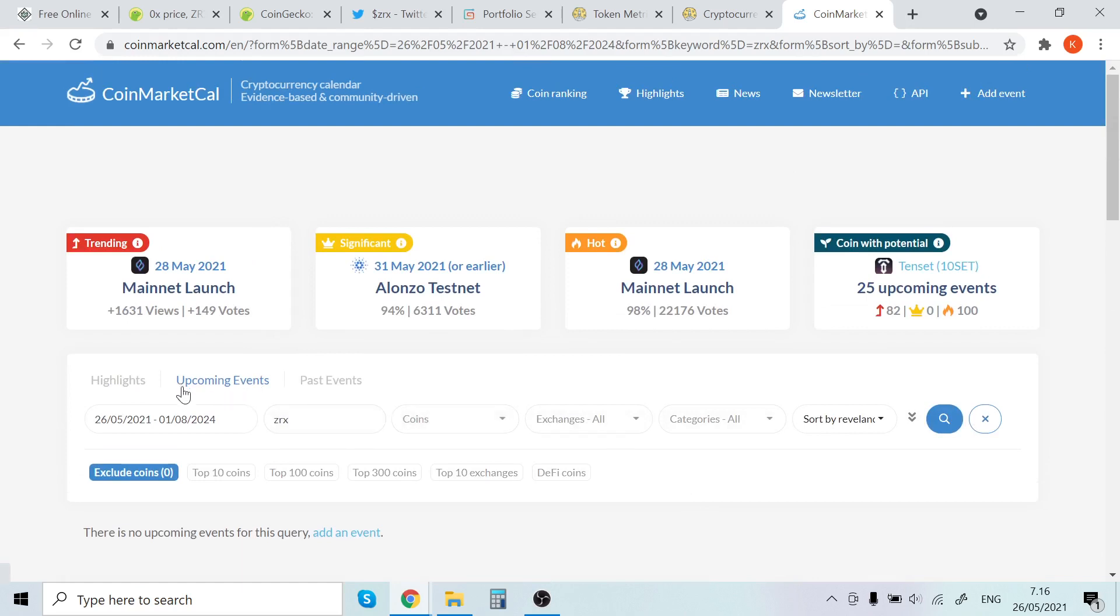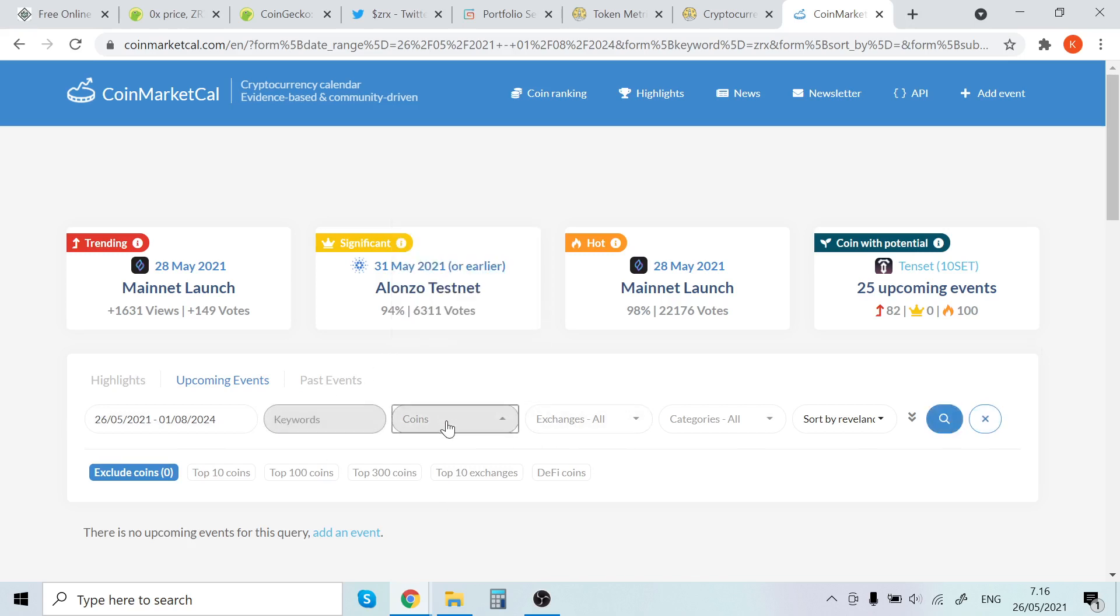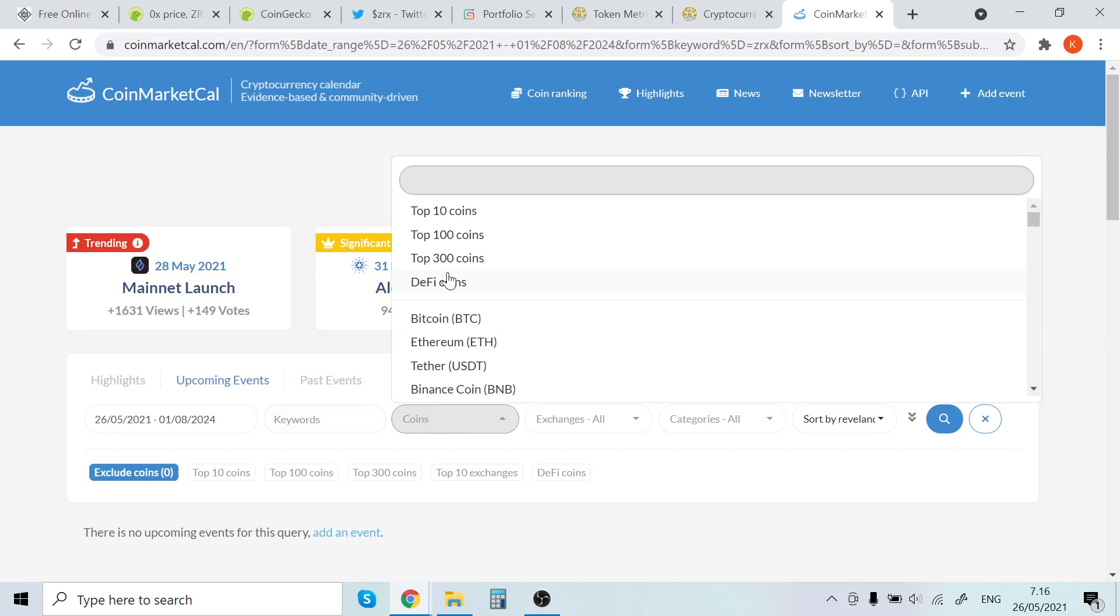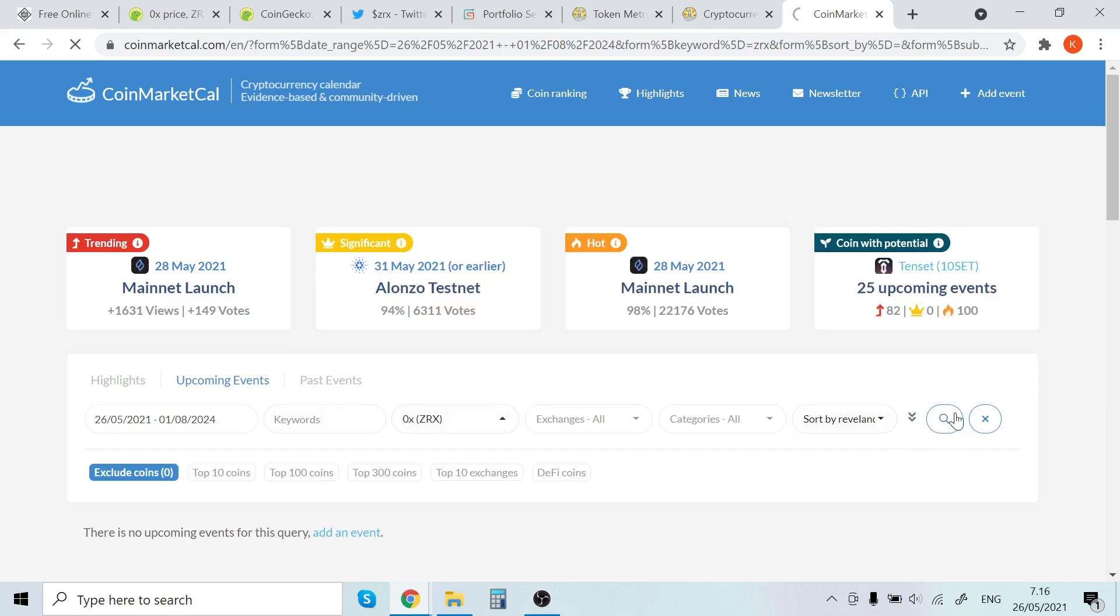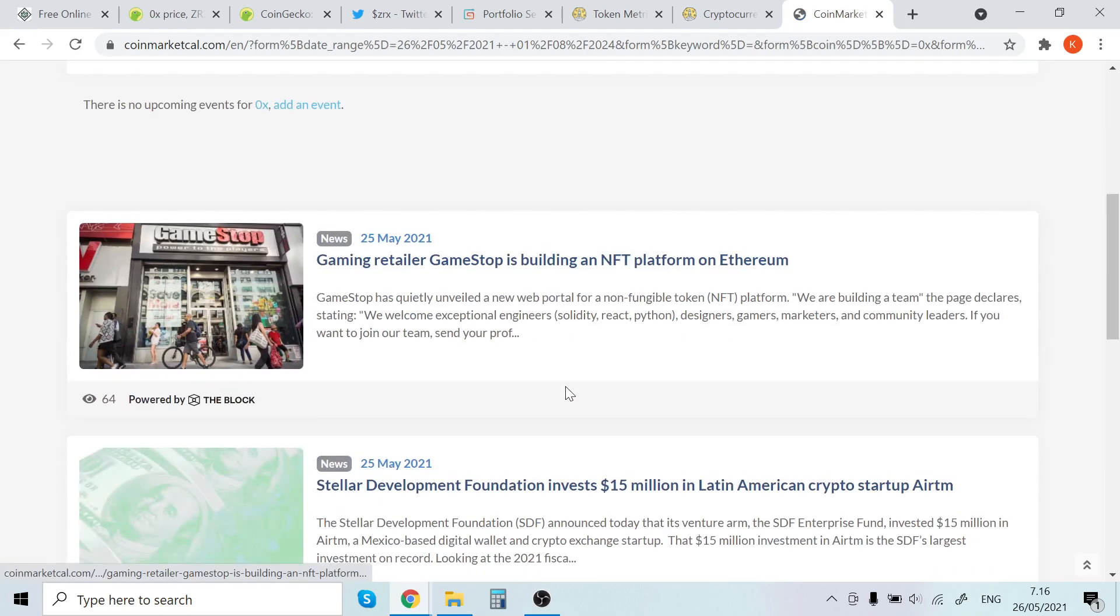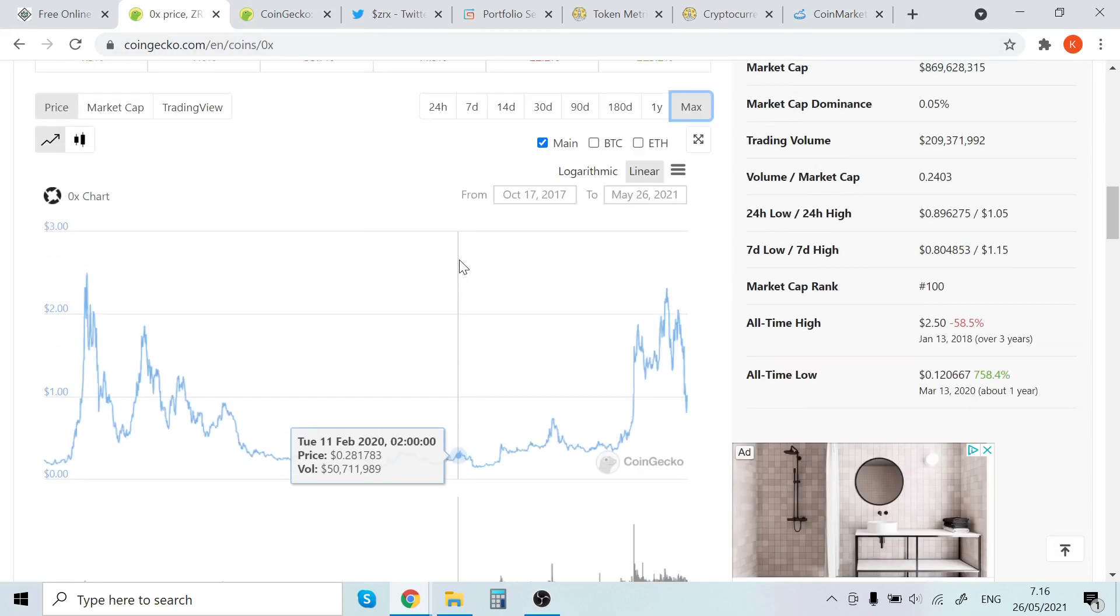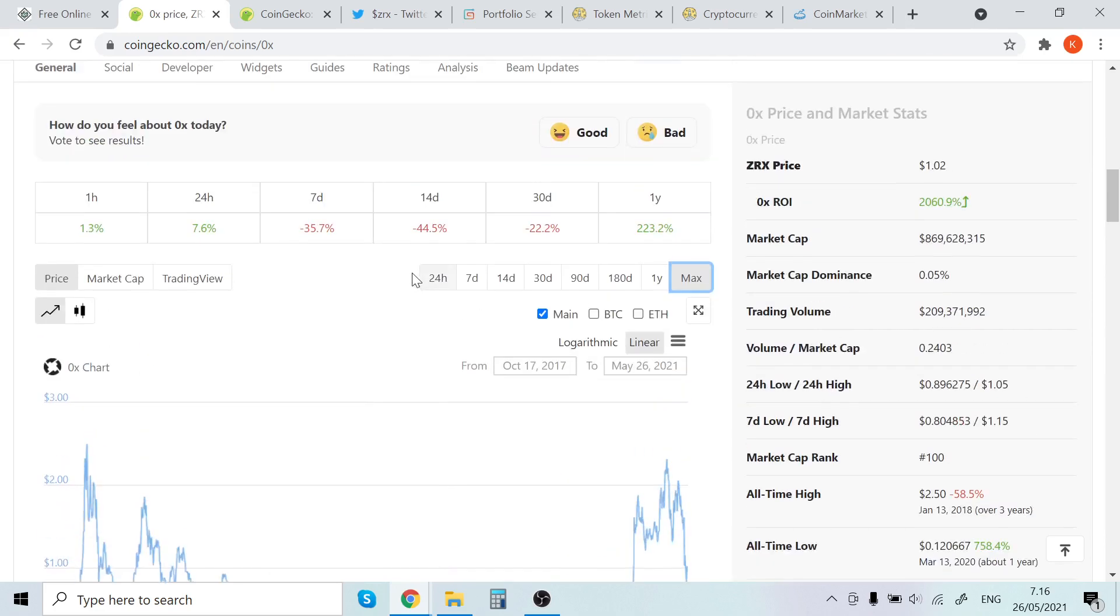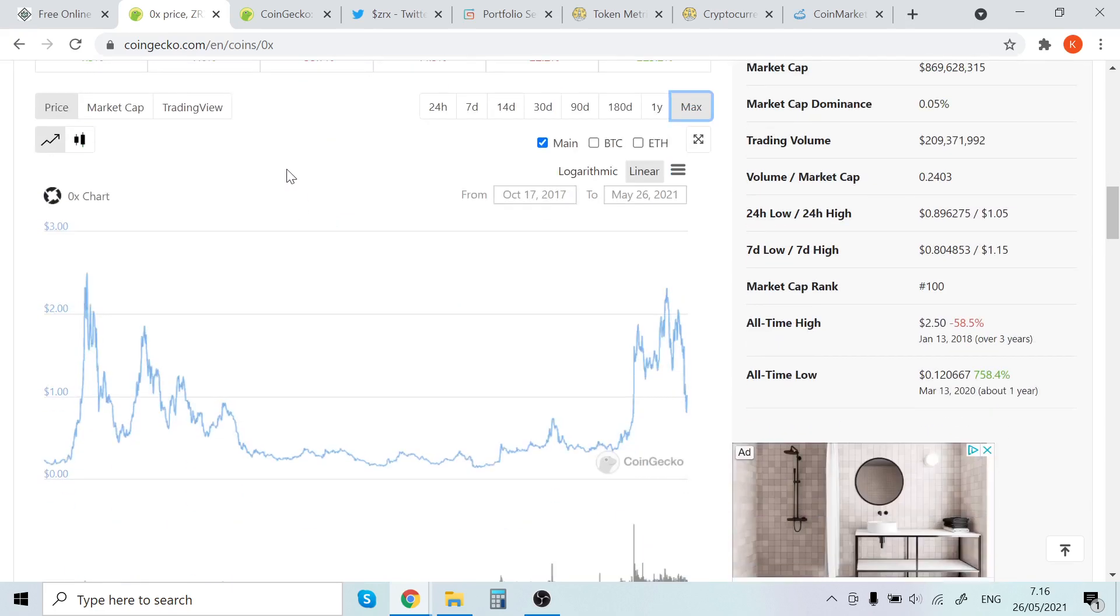Let's see if there's anything here. Upcoming events... Let's do actually ZRX. No upcoming events here, so that's not the best one. If there's some kind of events coming, that will hype up people, and we all know that hype will increase the price.